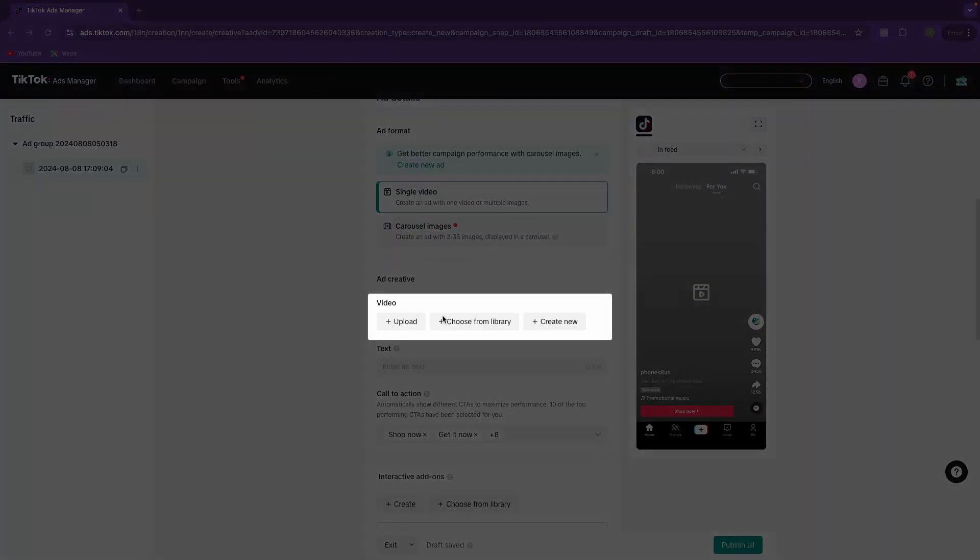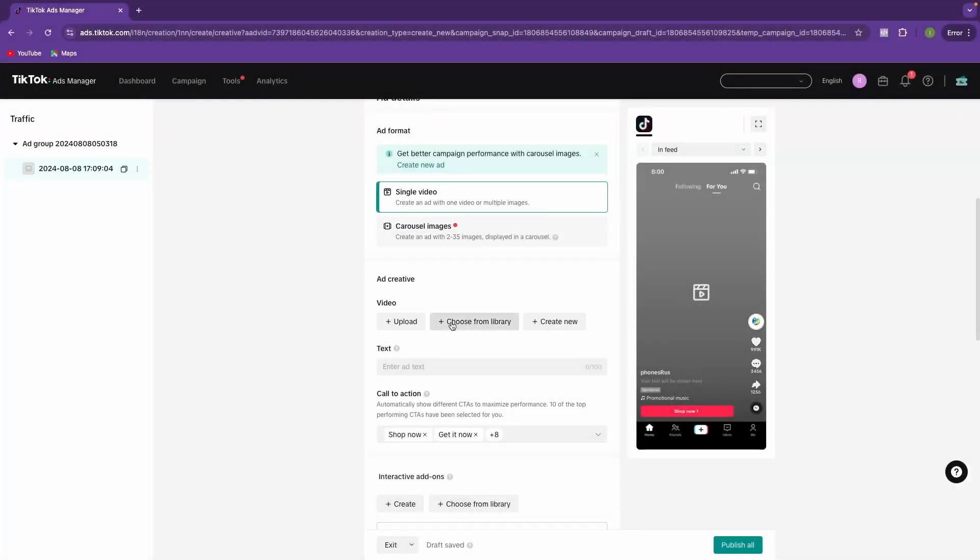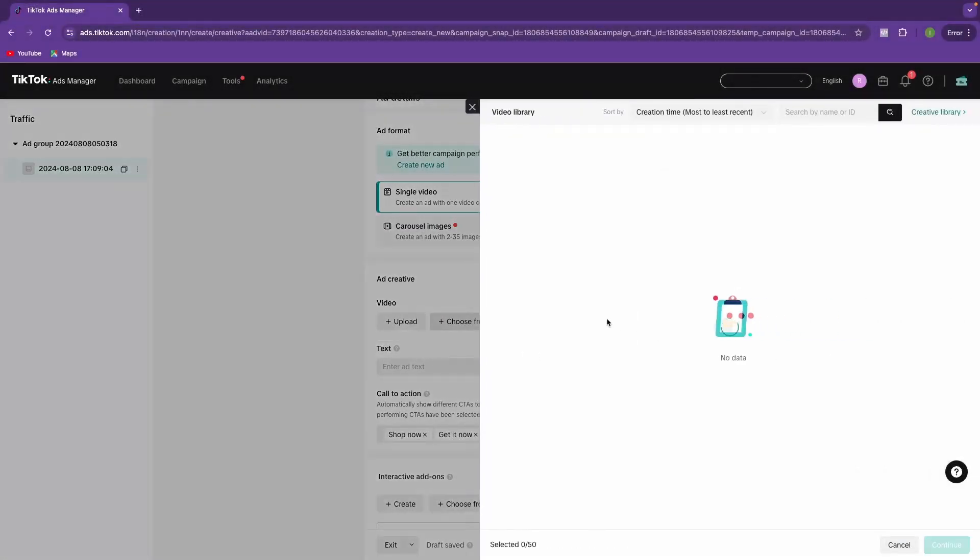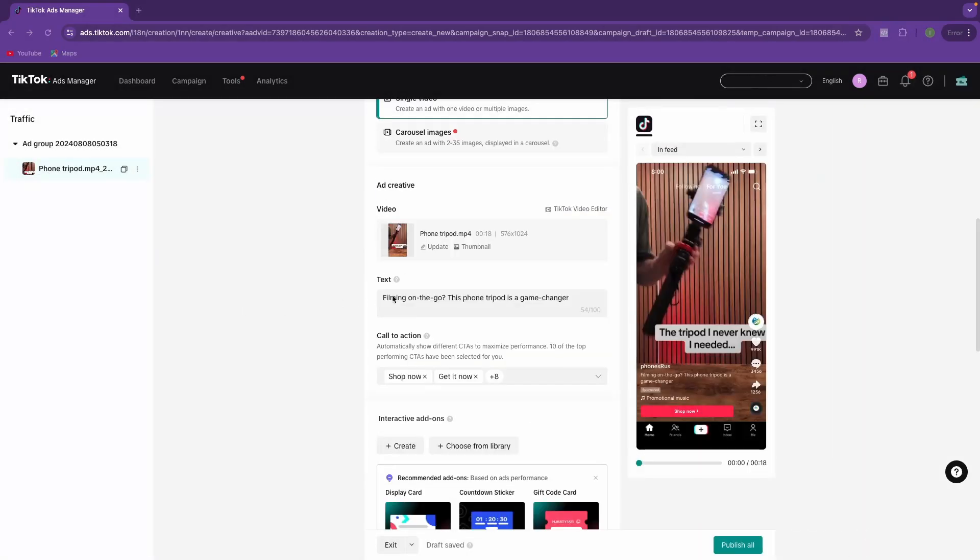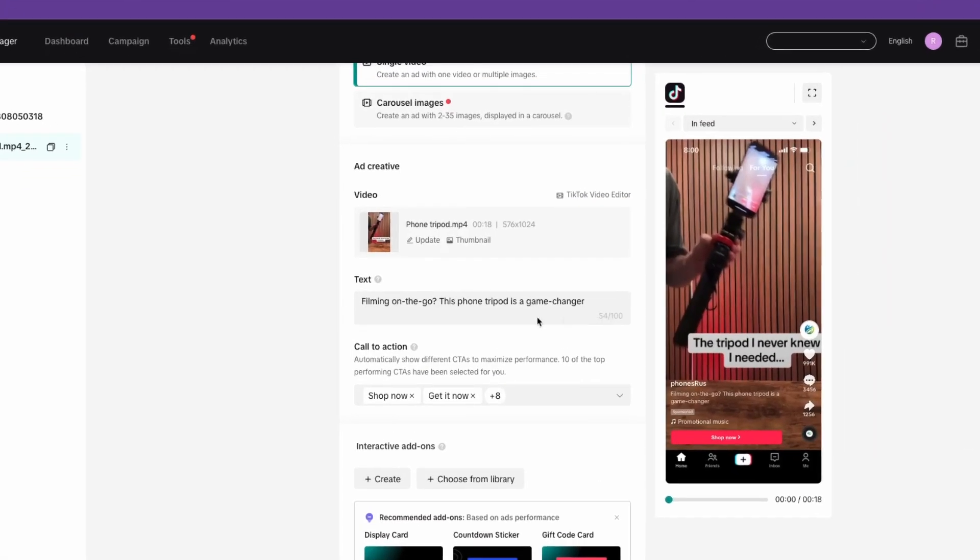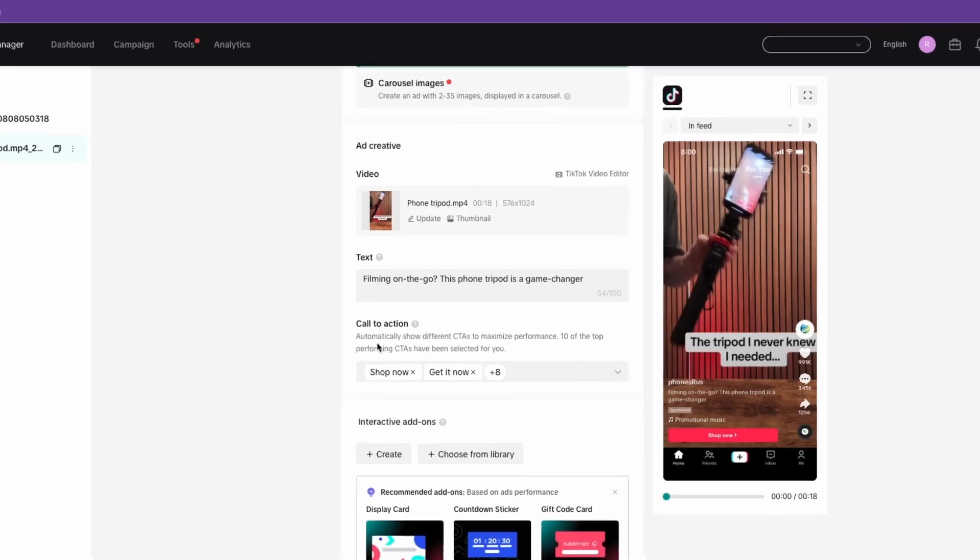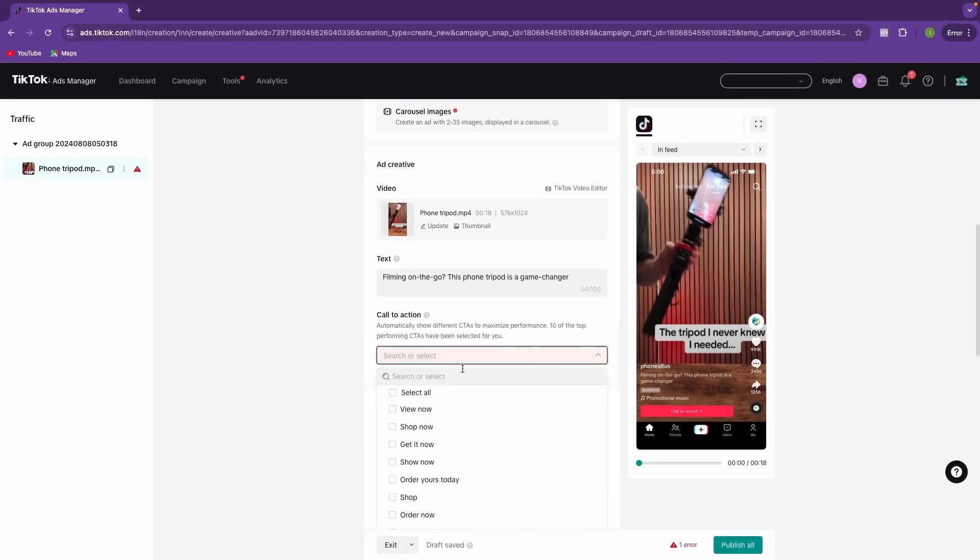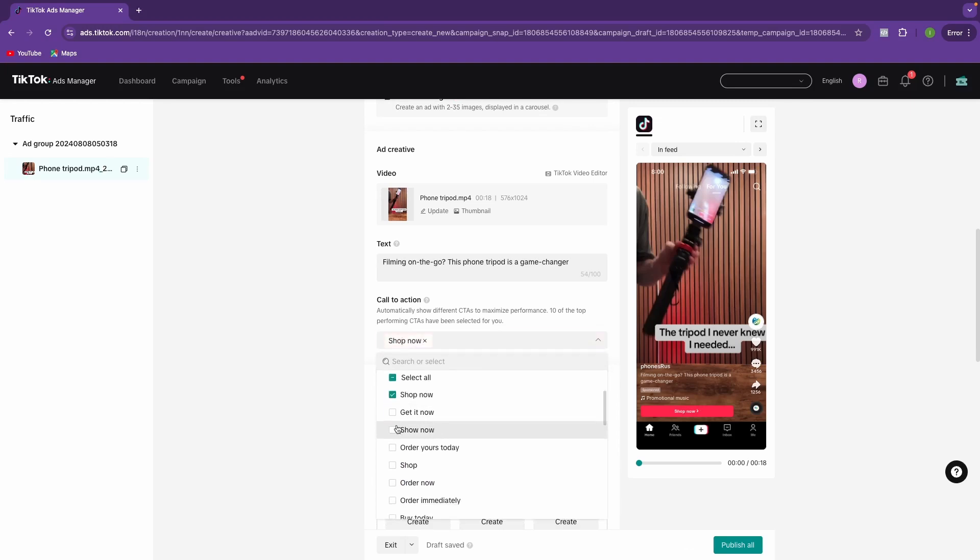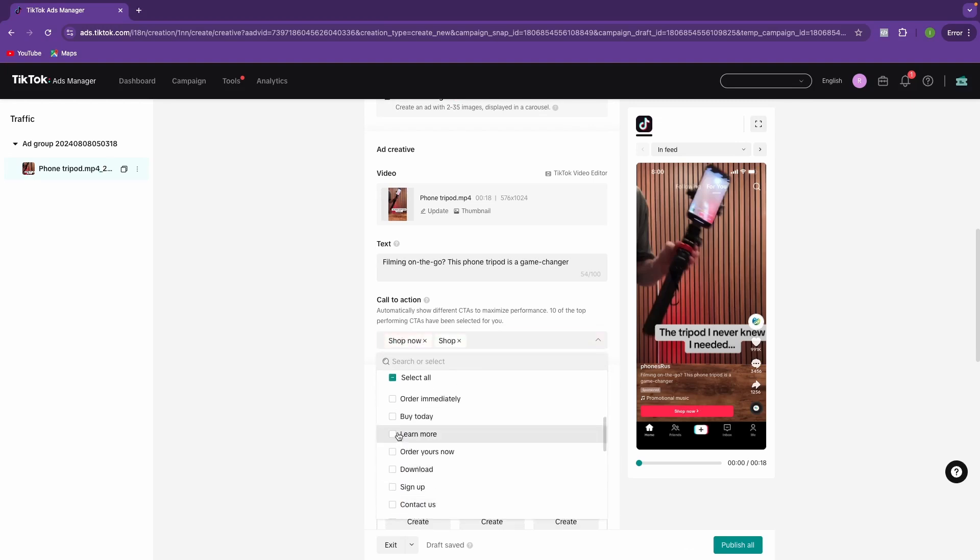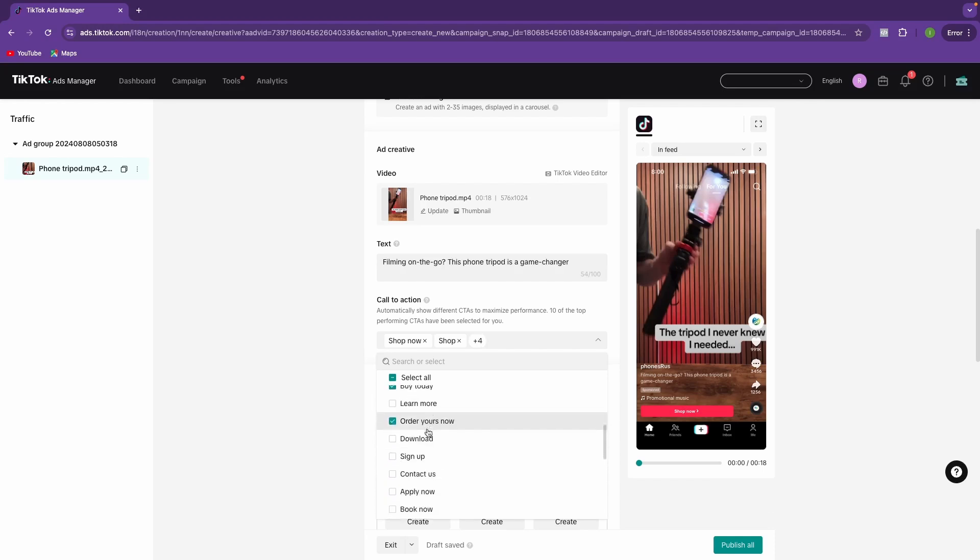So we are going to select a single video option here. And then from here, you can either upload a new video or choose from your library or create one completely from scratch. From this one, we're just going to choose one from the library that I've already uploaded. We're going to grab this phone tripod right here. Next, you want to make sure you go through and add some text. It needs to be under 100 characters. And then you can go through and choose your call to action. Make sure you click this down and make sure the call to actions are applicable to your specific video. So we're going to do shop now for this one and shop and order today, order immediately, buy today, order yours now. We're going to select all of these.